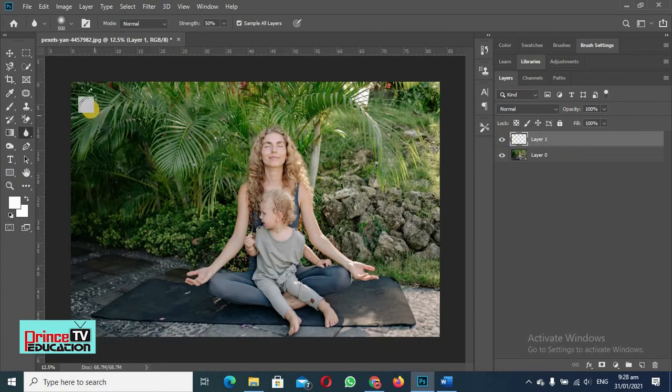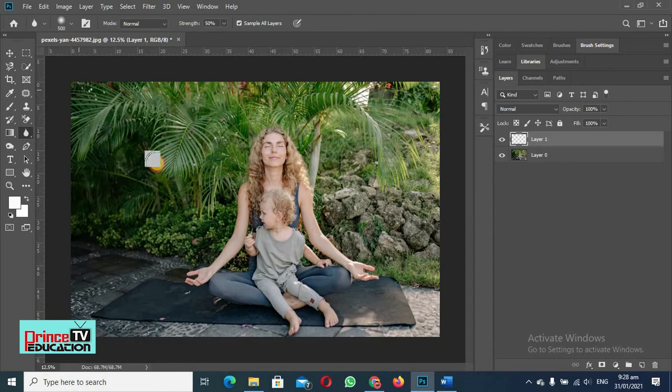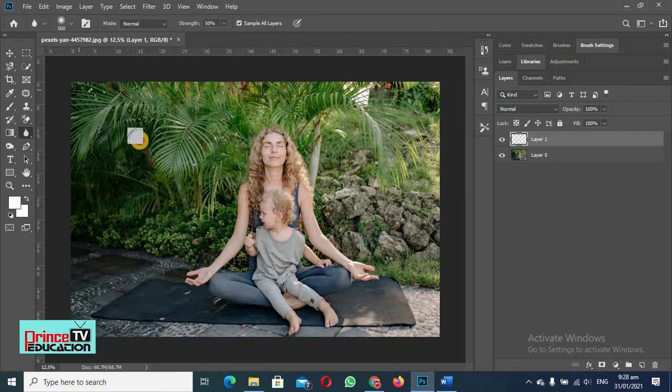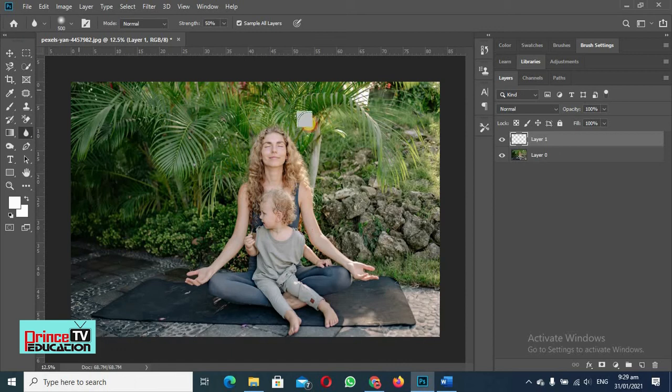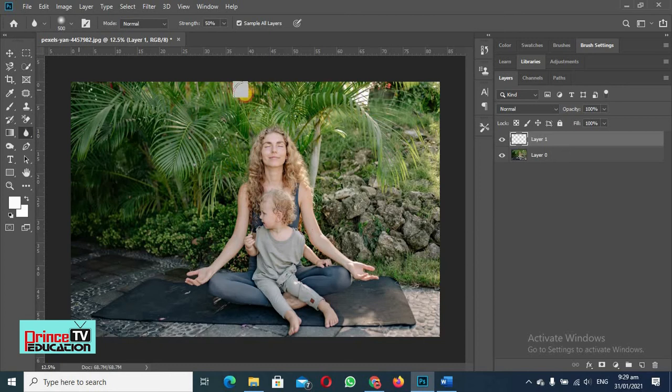So now what I have to do, I will just use it as a brush and very carefully I can rub this brush here to add the blurriness.